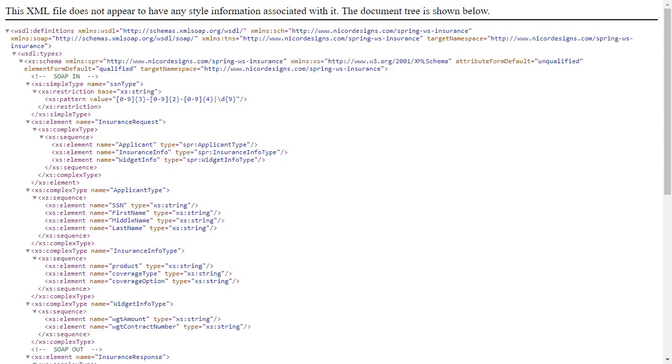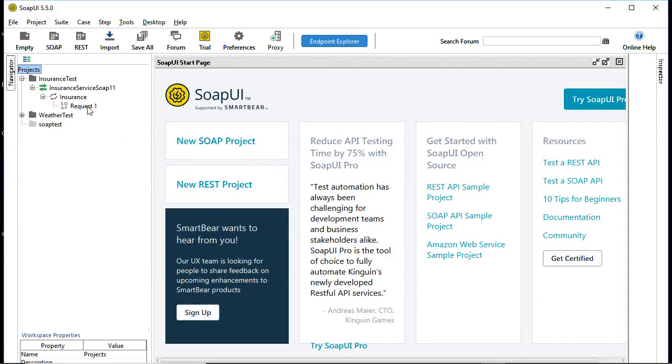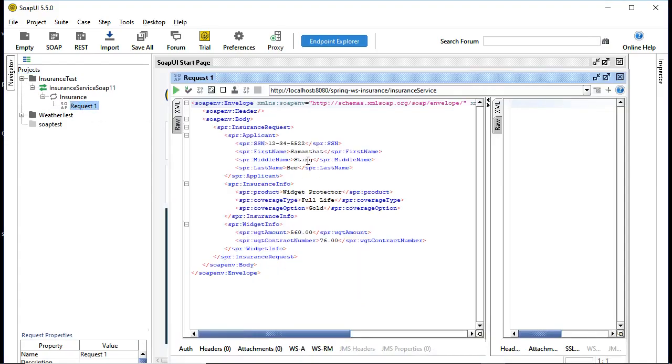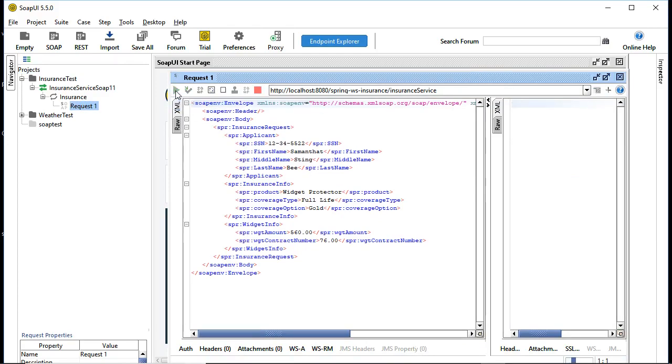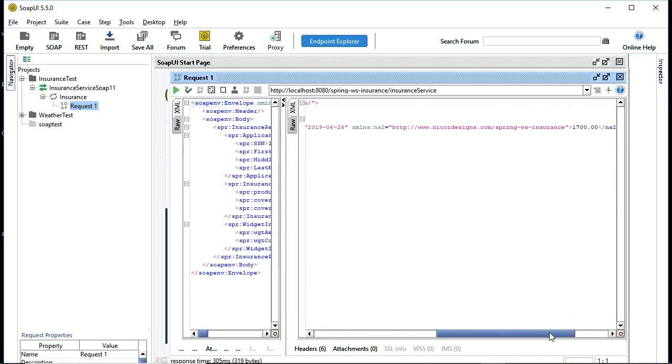Now let's go back to our original SOAP UI test and see what happens if we run it against our Spring Boot version of the SOAP service. We'll open up our original insurance request and run it through SOAP UI. Excellent. It came back with a hard-coded response.